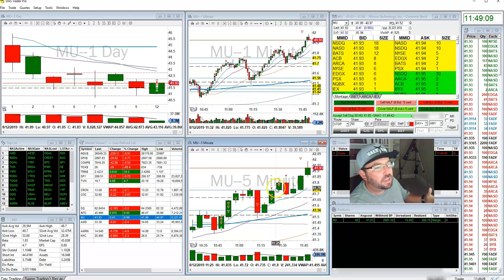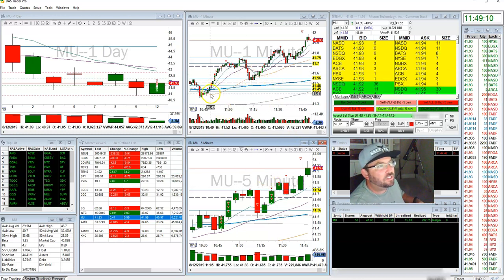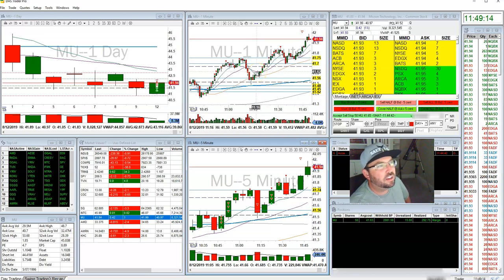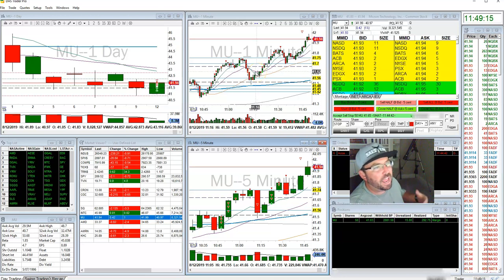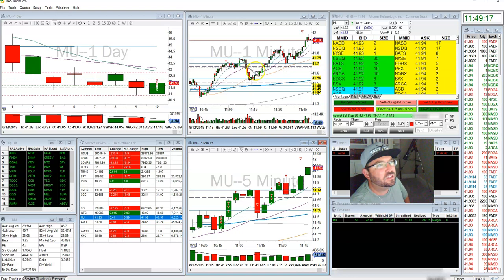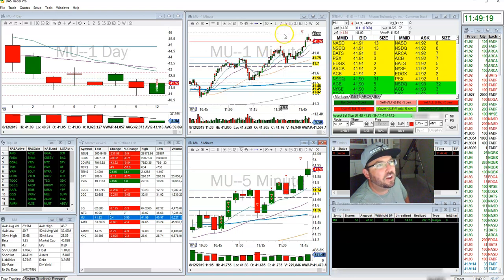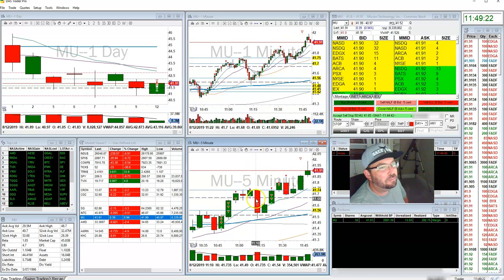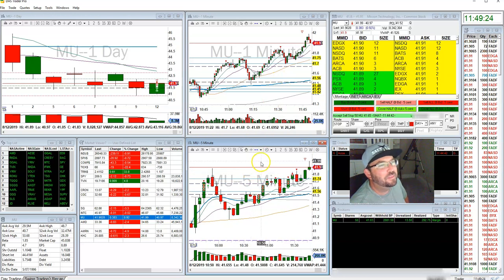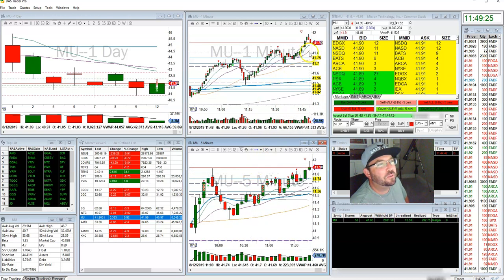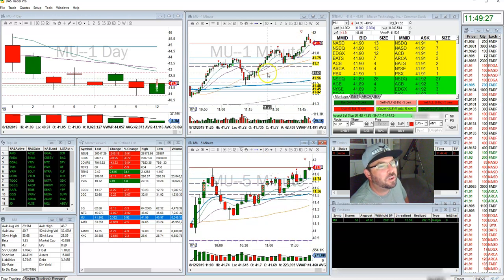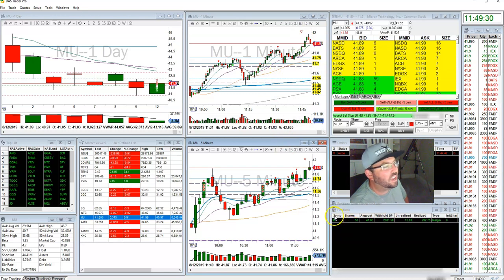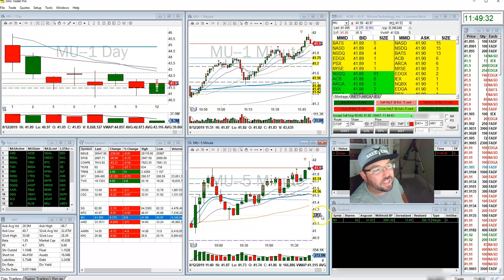Anyway, this is my MU trade. As you can see, lots of triangles in this one, using them for add-ins and fresh positions. Really hoping to get to $42 — it went to $41.99, so that's pretty brutal. But hopefully we'll hang in here for a minute and get the rest of the way to $42. I hope everyone's having a great day and staying green.